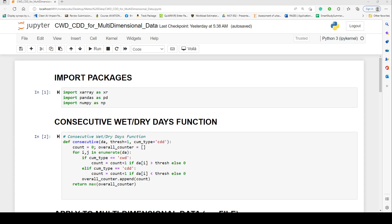Based on requests and the need to advance this further, we have addressed the same consecutive wet or dry day computation functions, applying them to multi-dimensional datasets. Specifically, we are looking at it being applied on a NetCDF dataset.